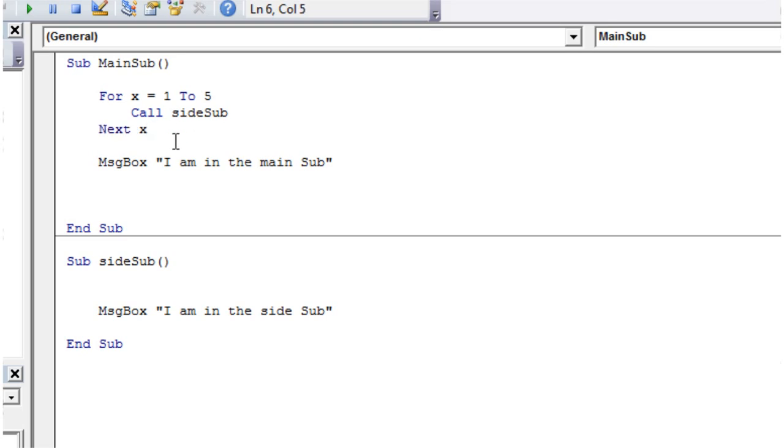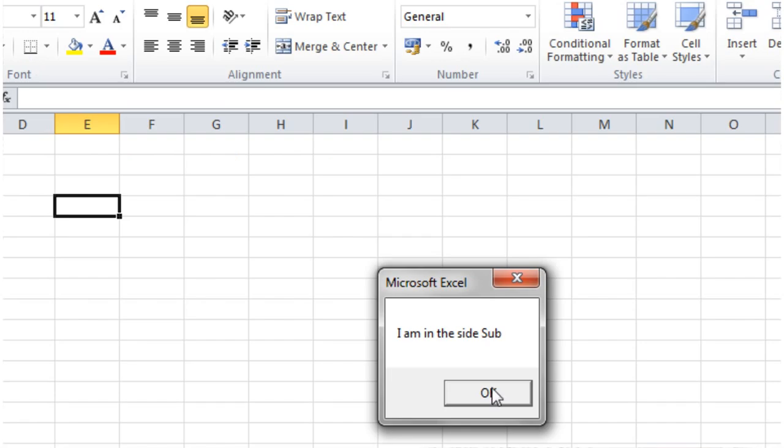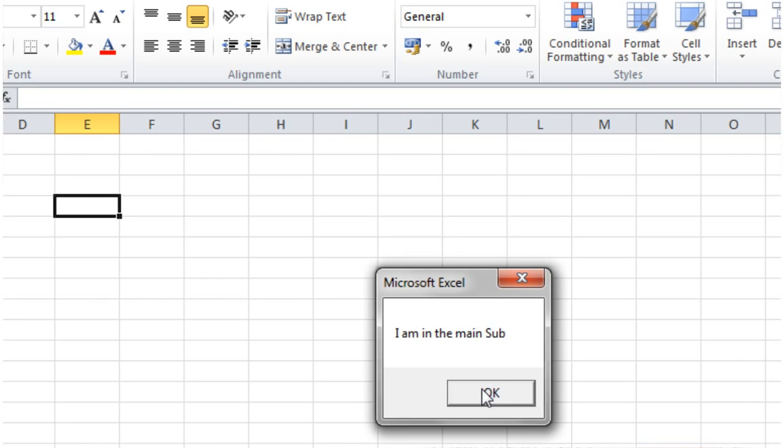And then when we play this, then it's going to call, I am in the side sub, five times. And so that can be really useful if you've got a sub-procedure that you want to keep running over and over and over again, then that can be a really useful thing to do.